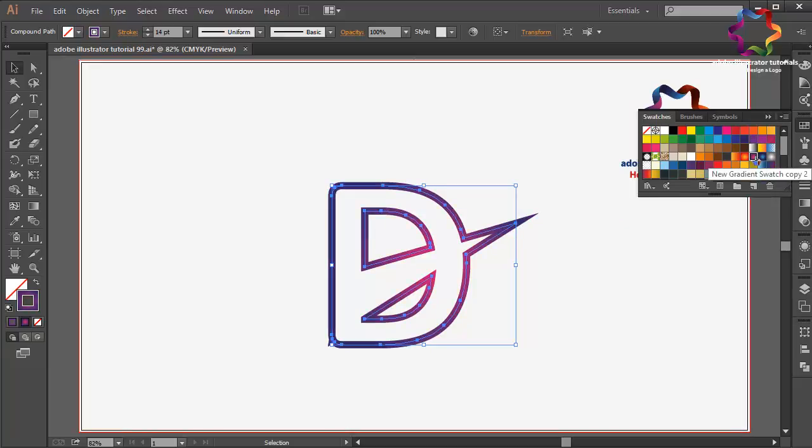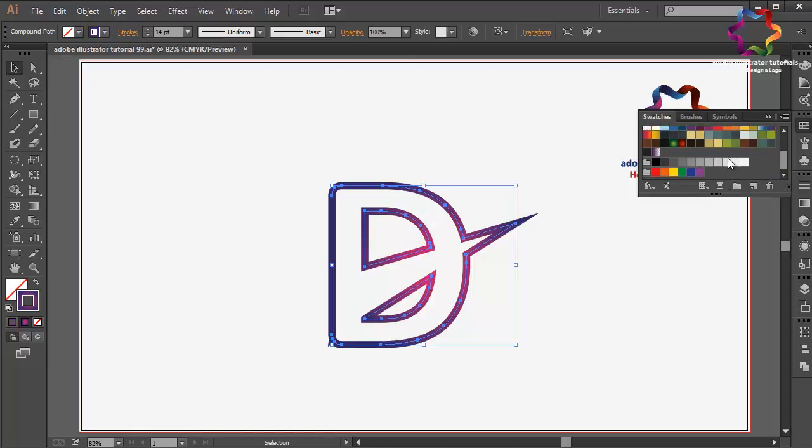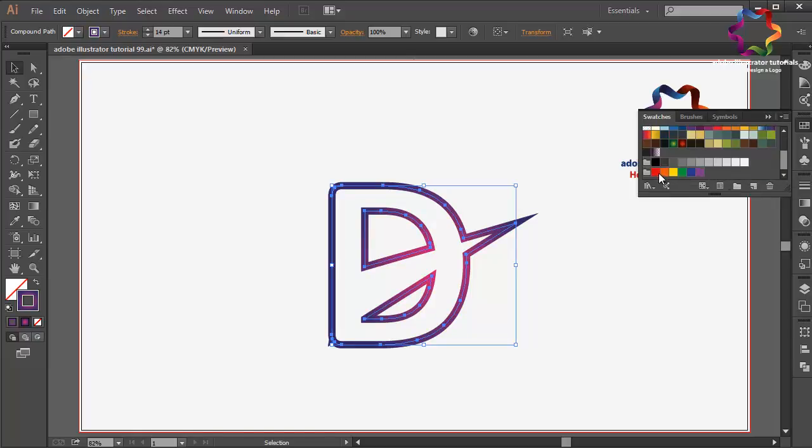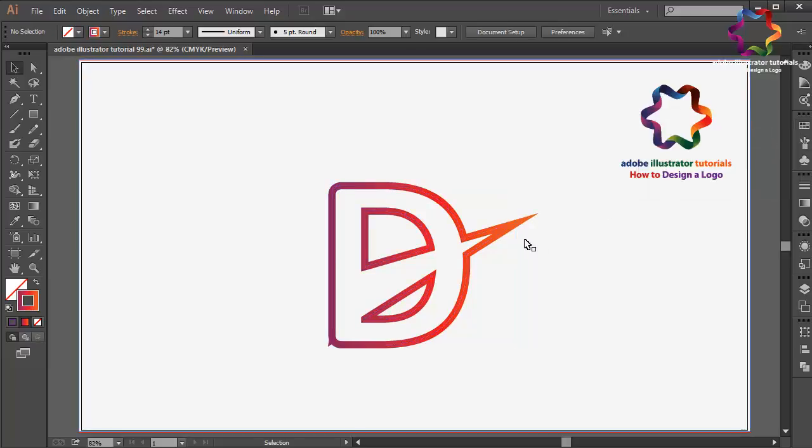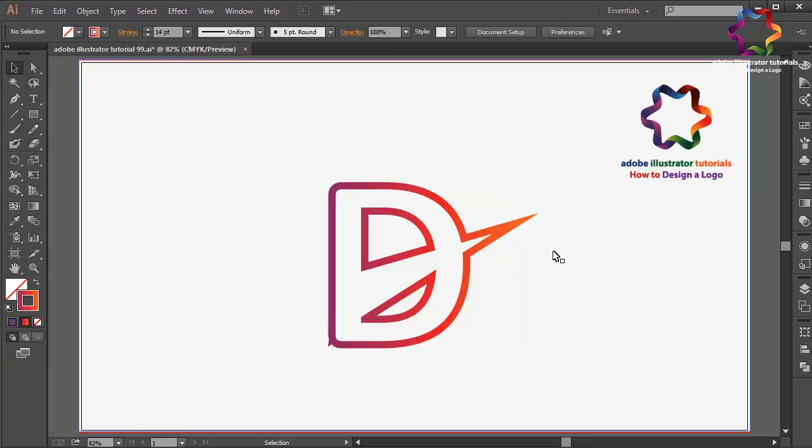Now I will change the color using maybe orange to purple gradient color. I will try to change the gradient color like that. I think that looks good.